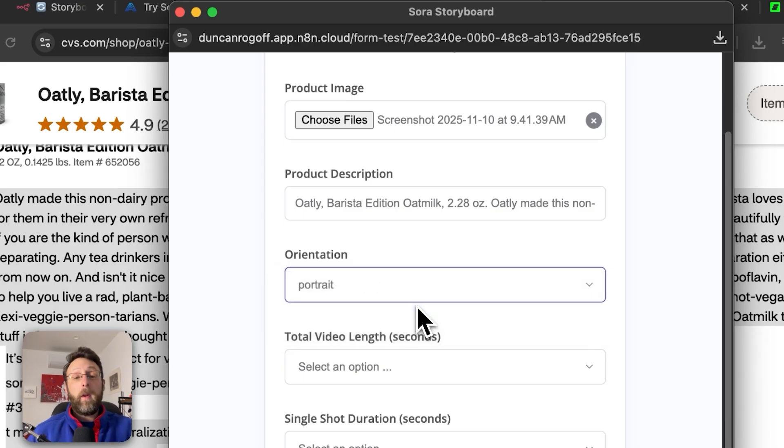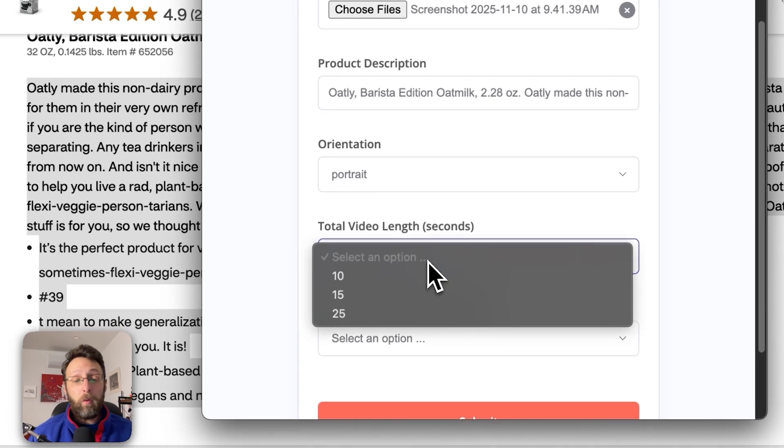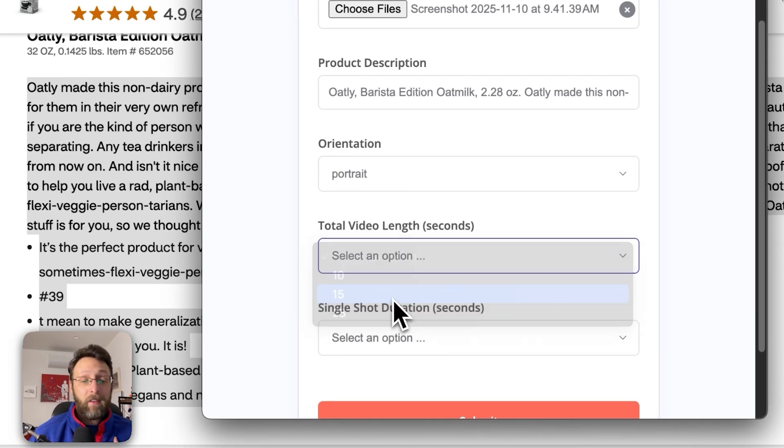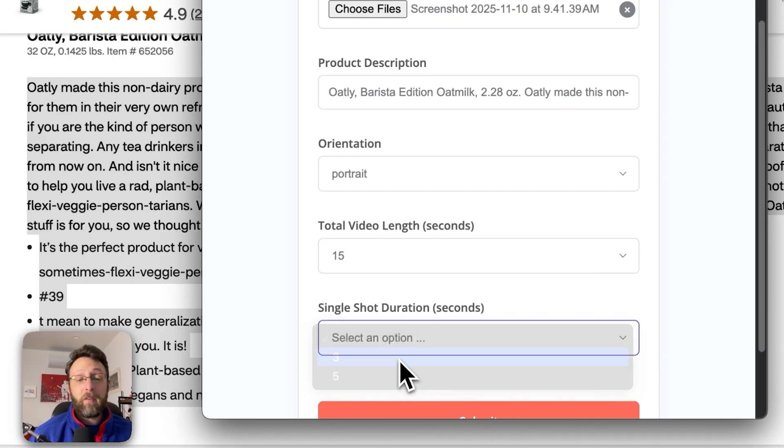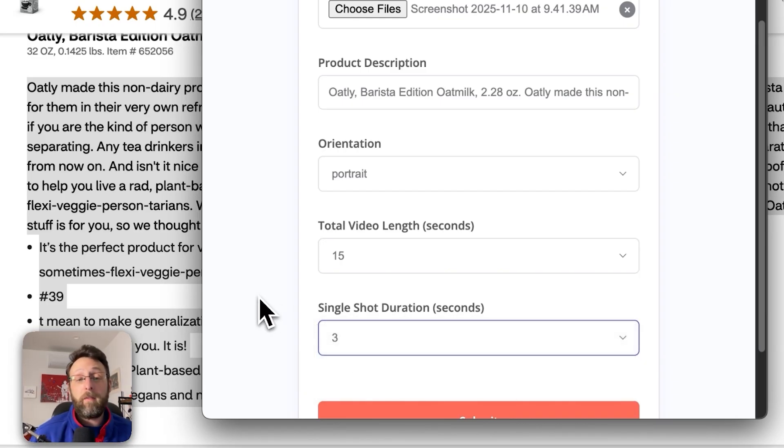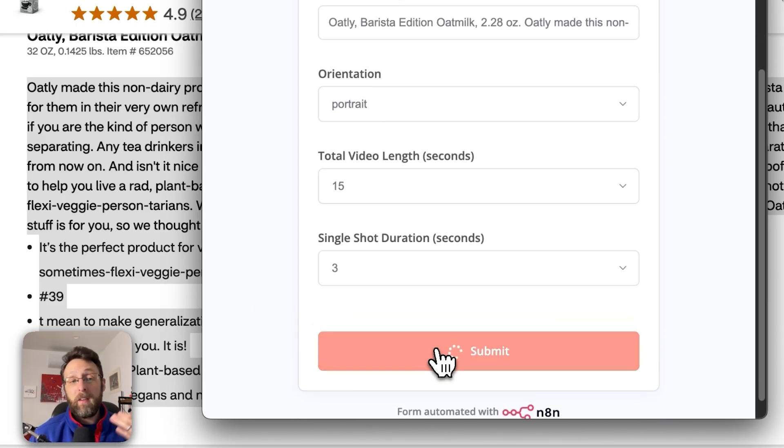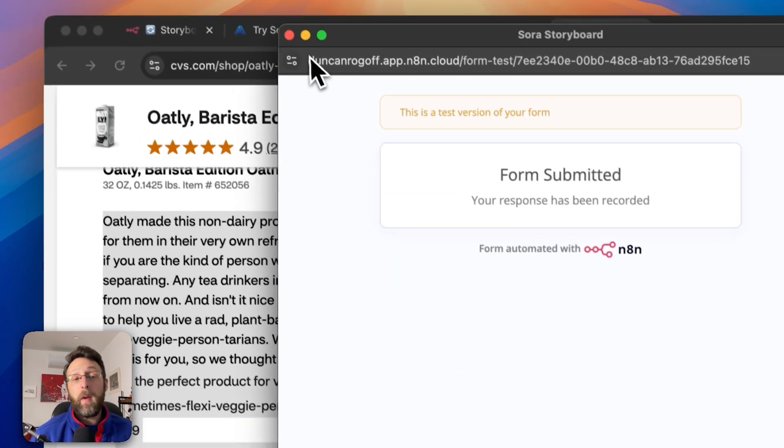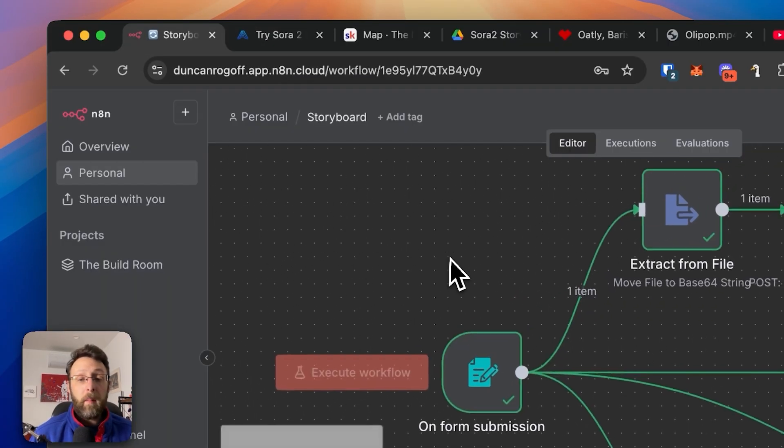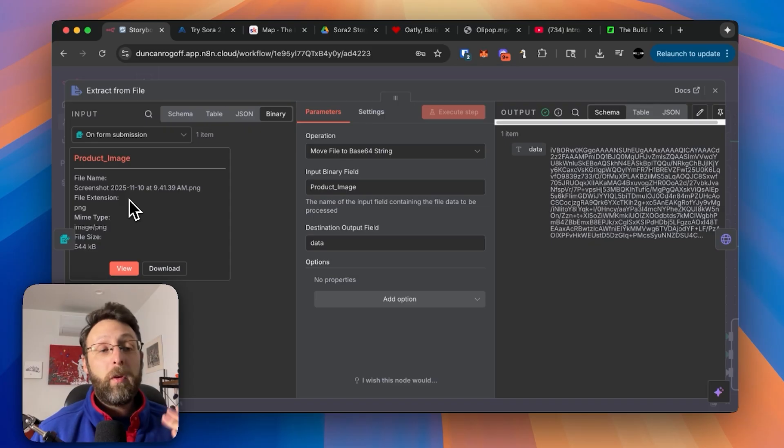I'm going to select portrait for the orientation, which is vertical, which is great for TikTok, Instagram reels, YouTube shorts, total video length today, which just do 15 seconds and each shot should be three seconds long. So we should have a total of five clips and then all you have to do, click submit. We'll send this off to the system and we'll get to work. So you can come here and see that the system is already starting to execute.